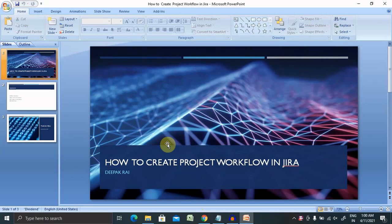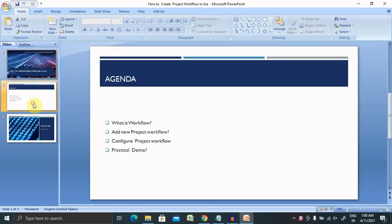Let's begin with today's agenda, then we'll move further with a practical demo. We'll discuss what is workflow, how to add new project workflow, and configure project workflow with practical demo.